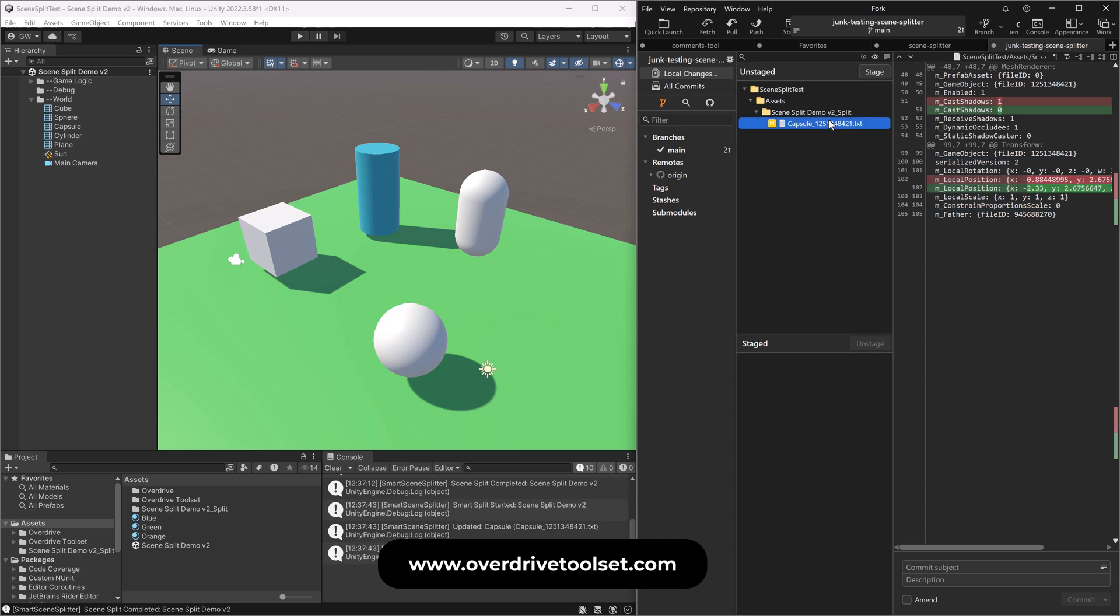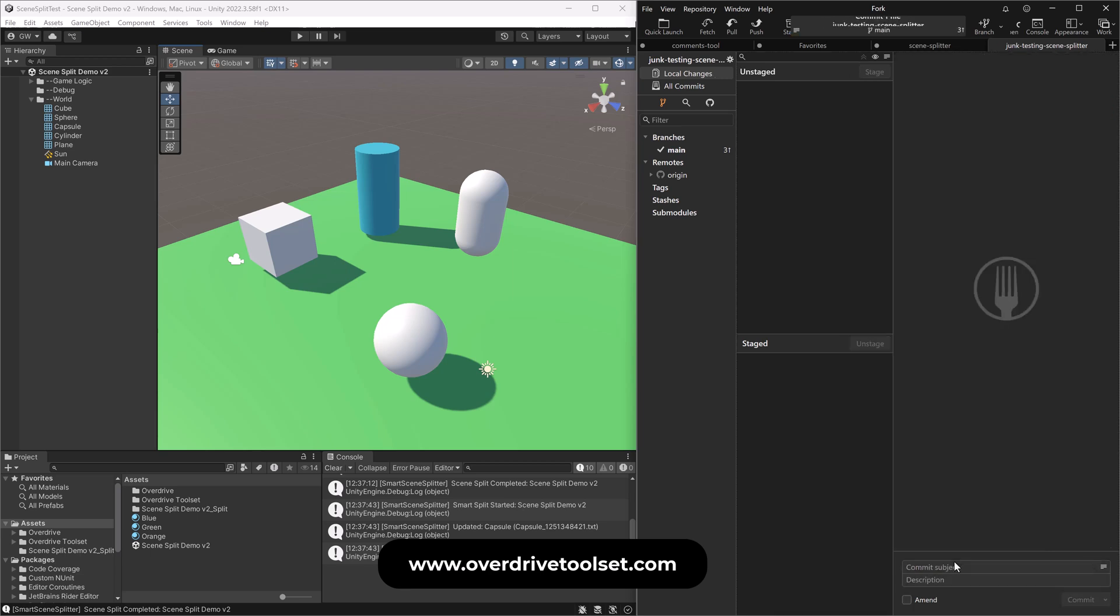And then we take this one and we can stage it separately and say, I don't know, I'm making up names. Let's say June fixed player. Okay. This video has rambled on way too long.